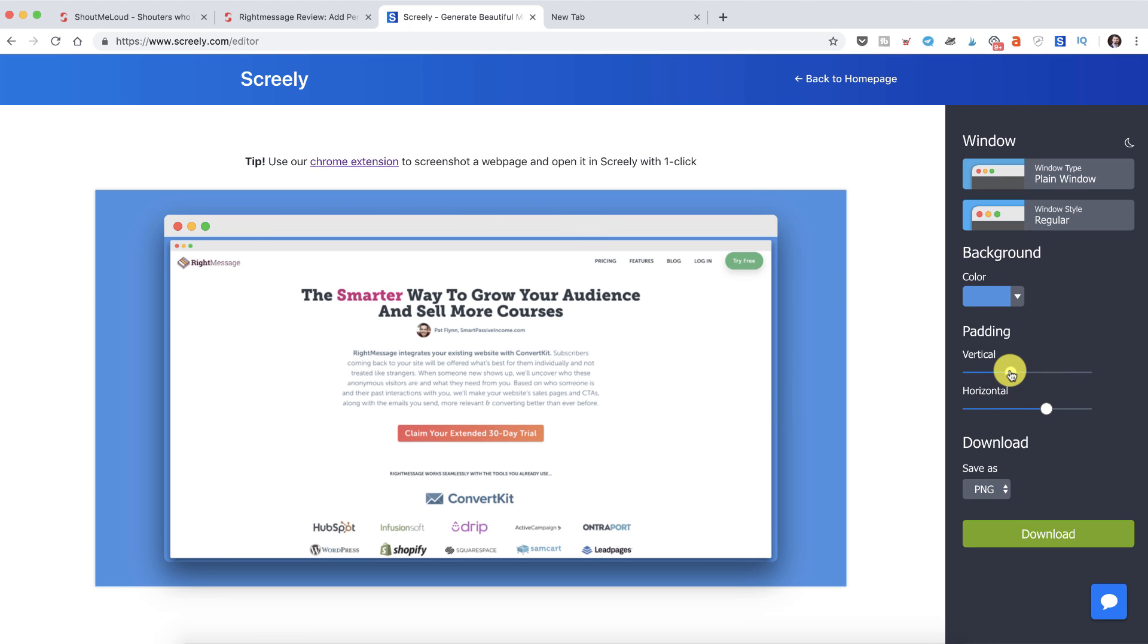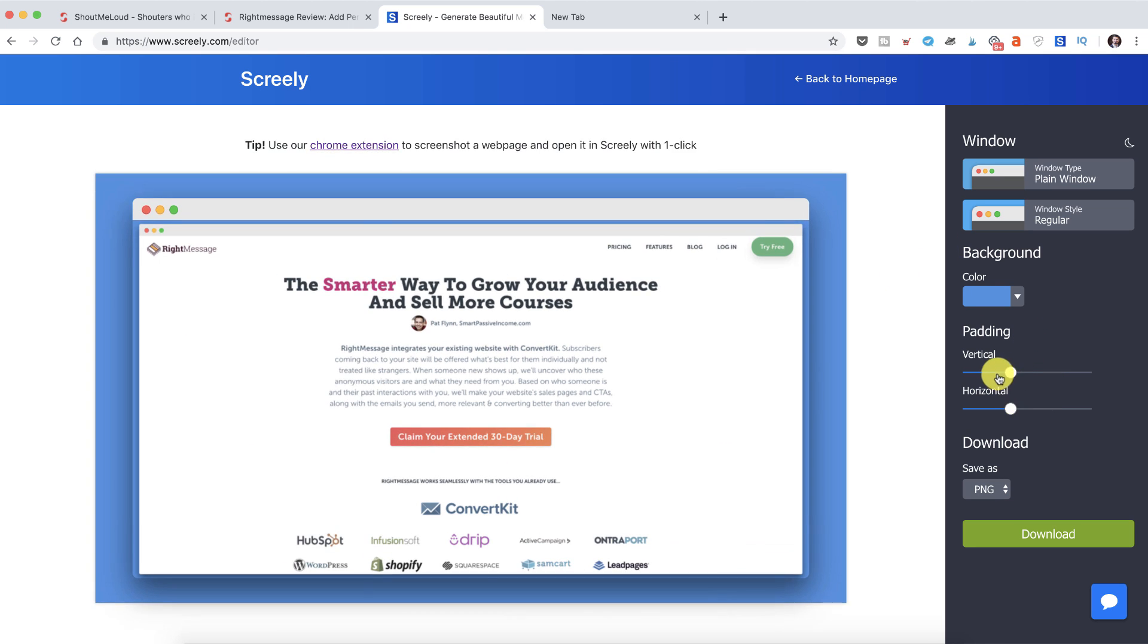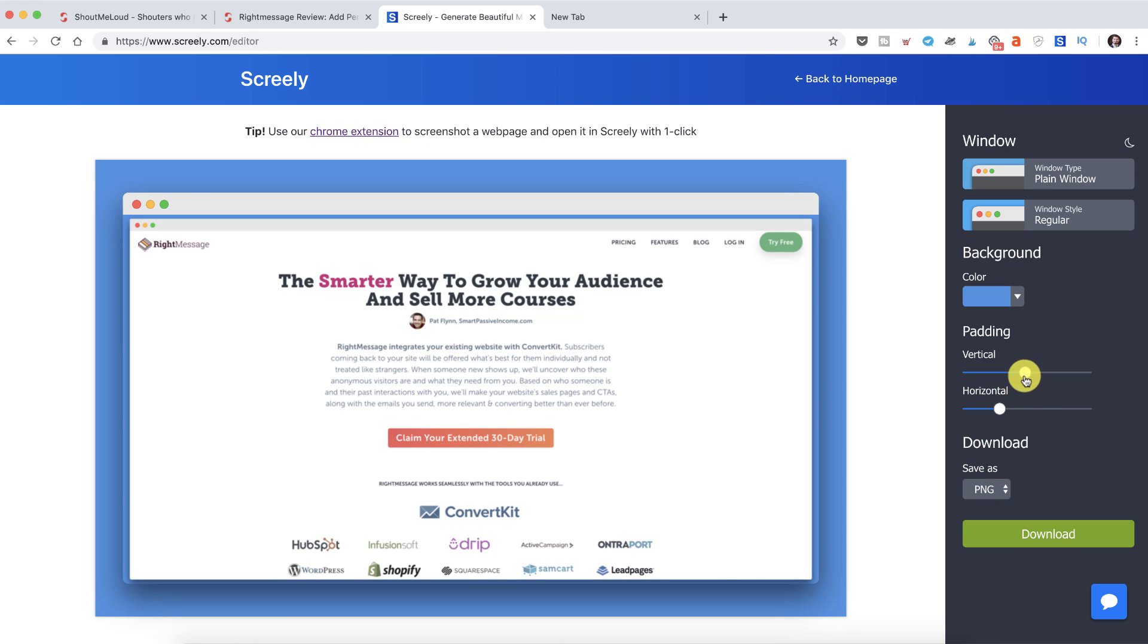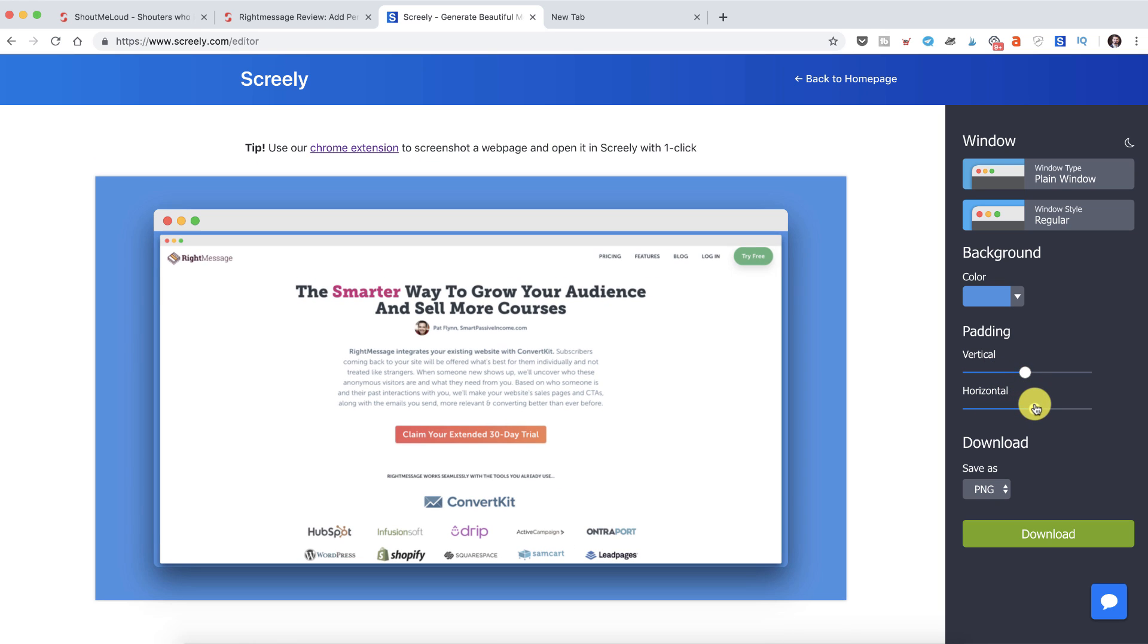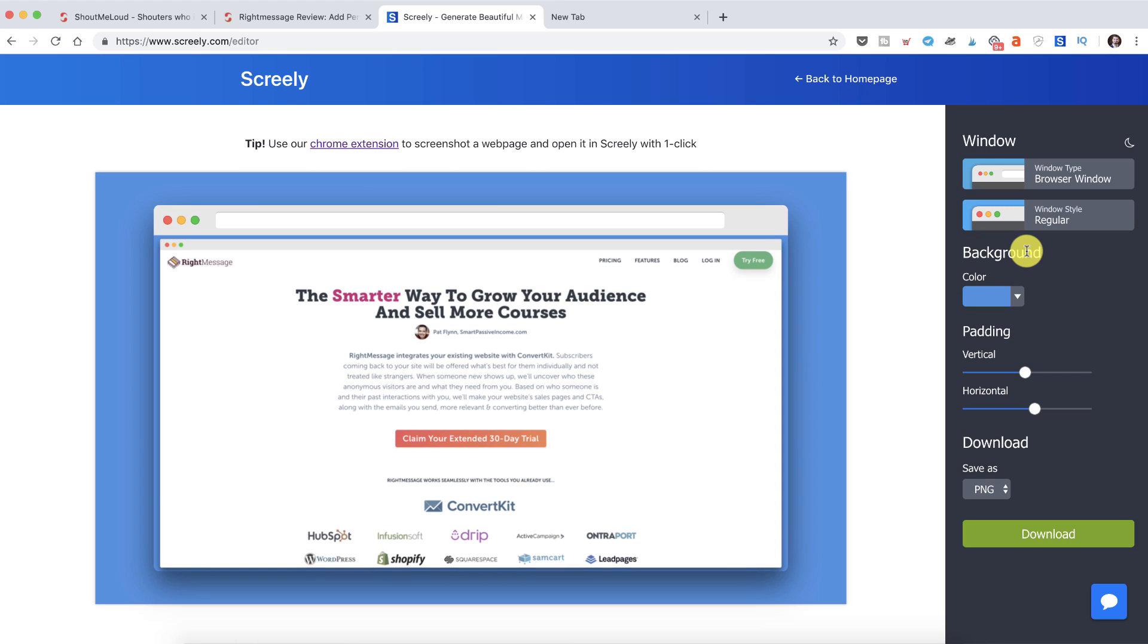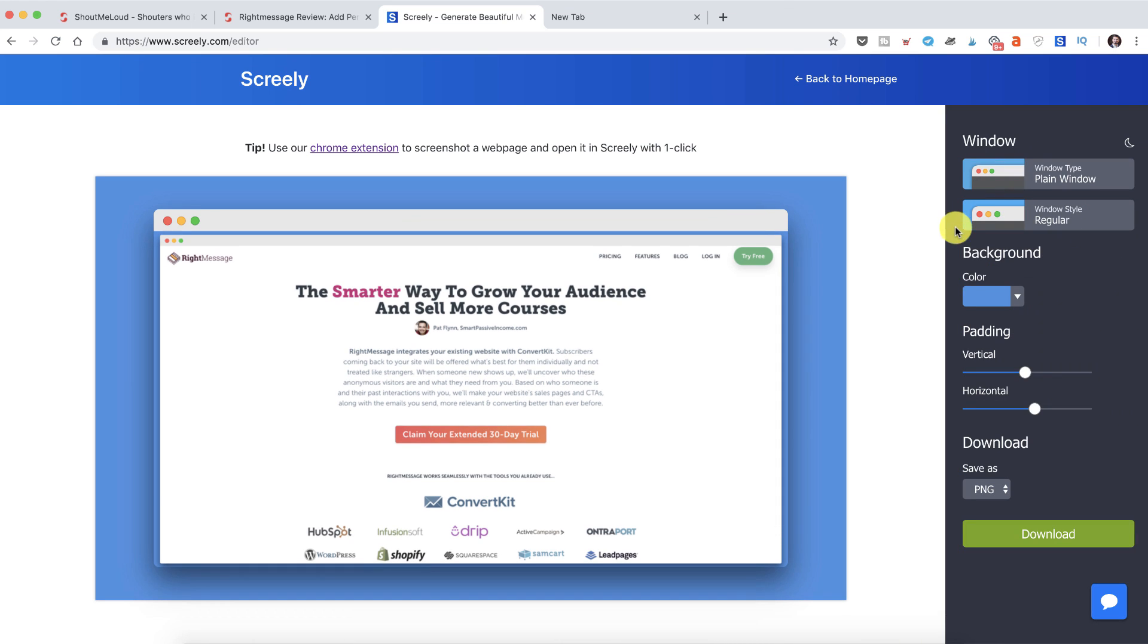When this image is added, you can see this beautiful background. On the side you can definitely configure this if you like. You can make changes in the vertical and horizontal padding, you can also change the Windows style depending on how you want to use it.